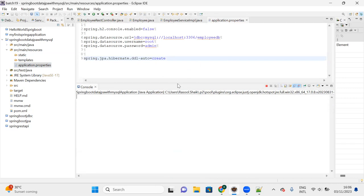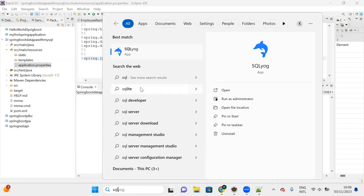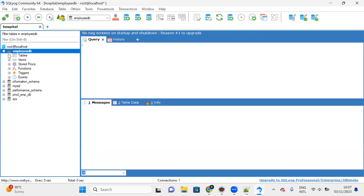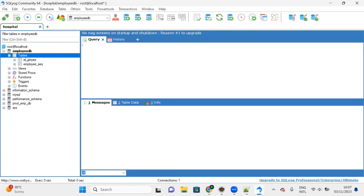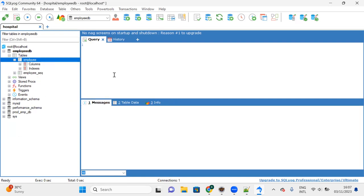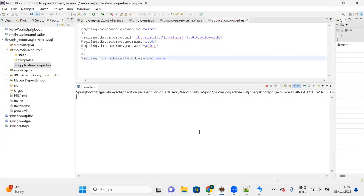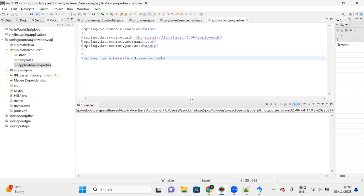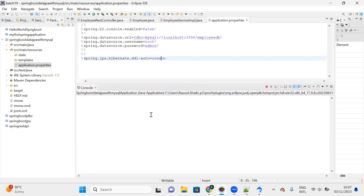The moment you add this property in application.properties, a new table is created in your database. Let me open the database in the HQL client. You can see the employee table is created. In the background, the moment you start the server, the table is being created.